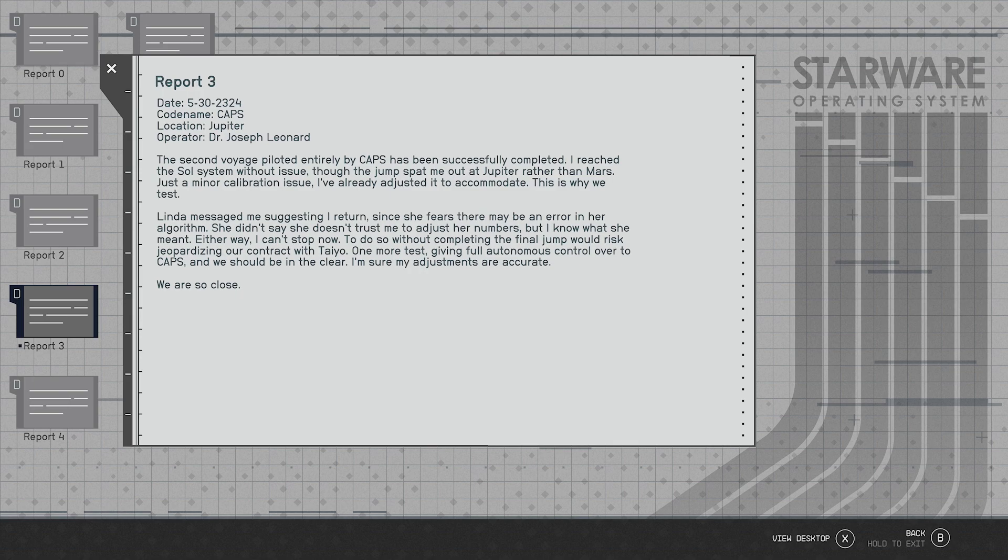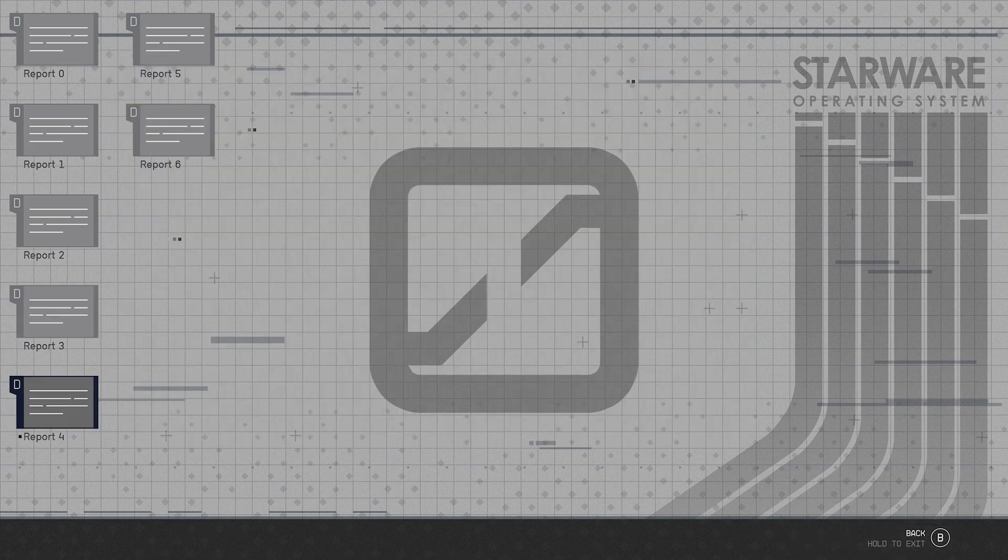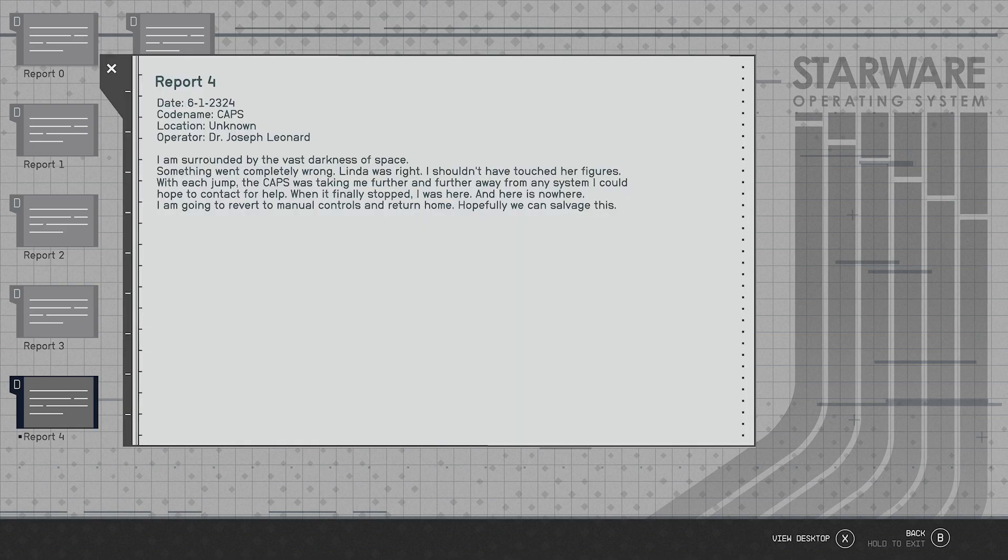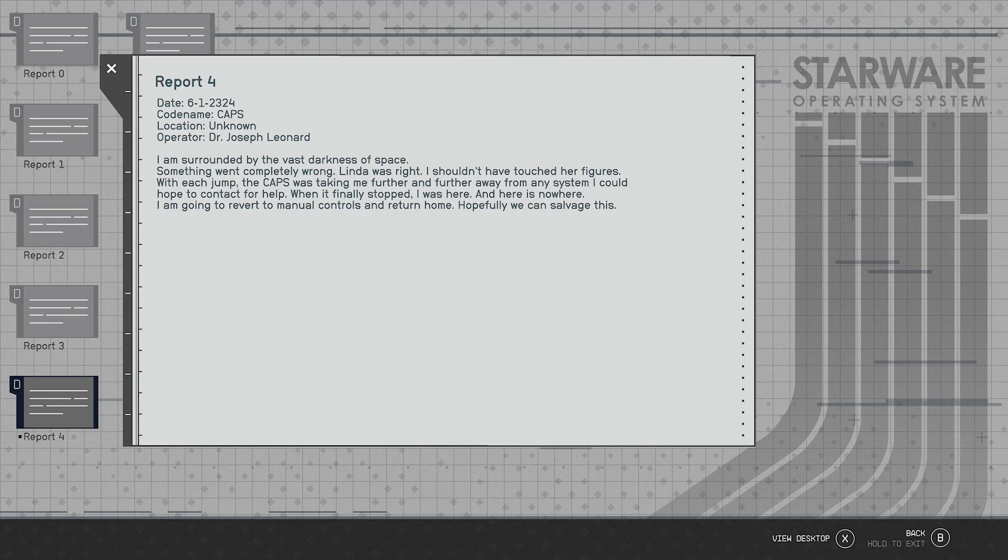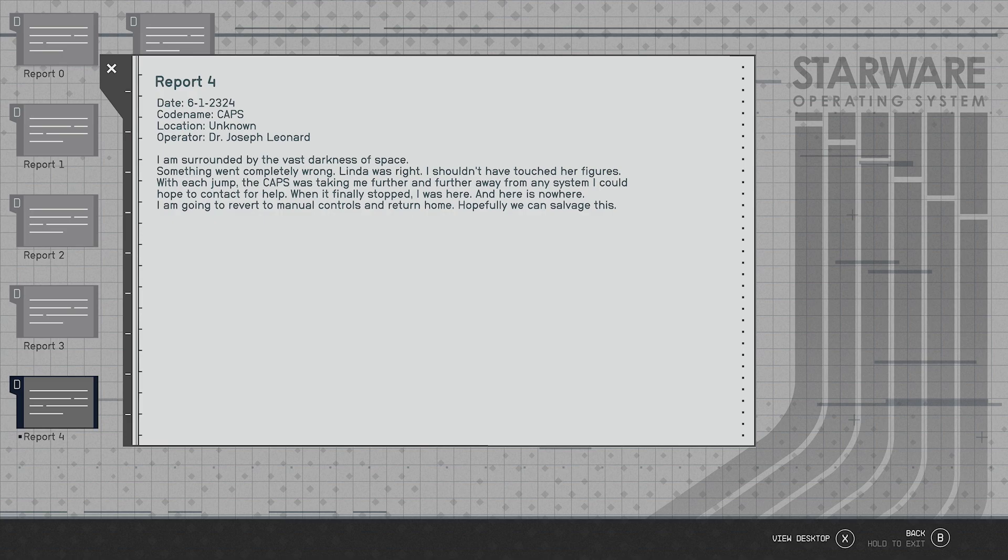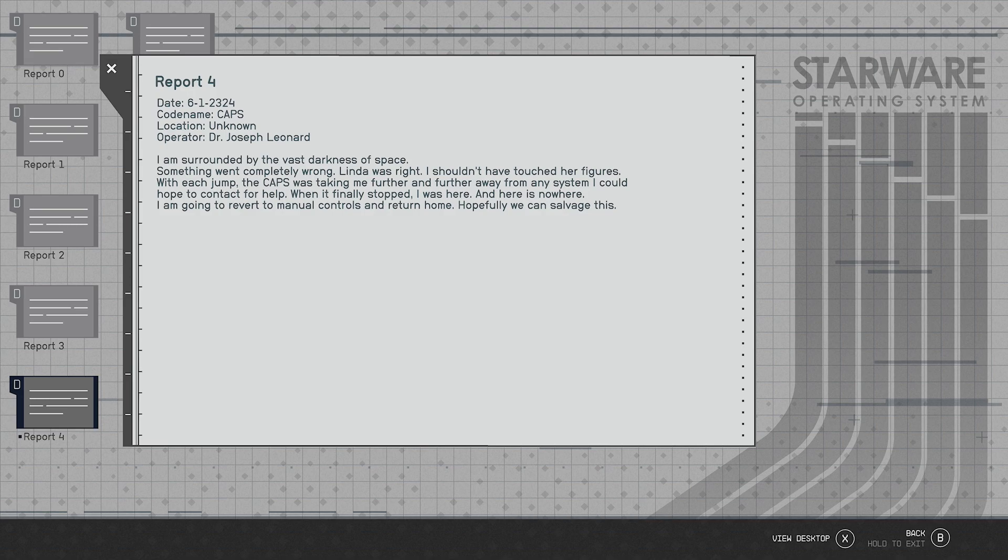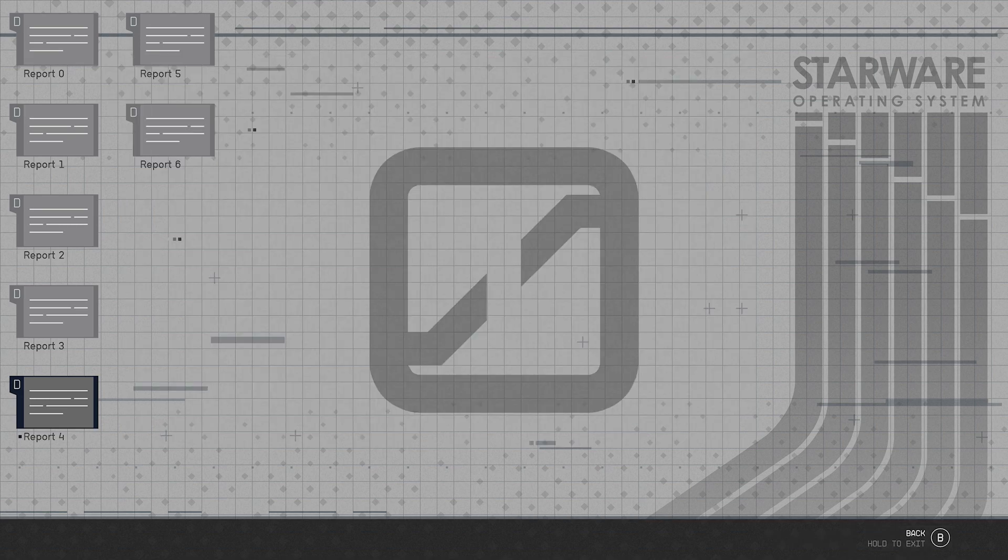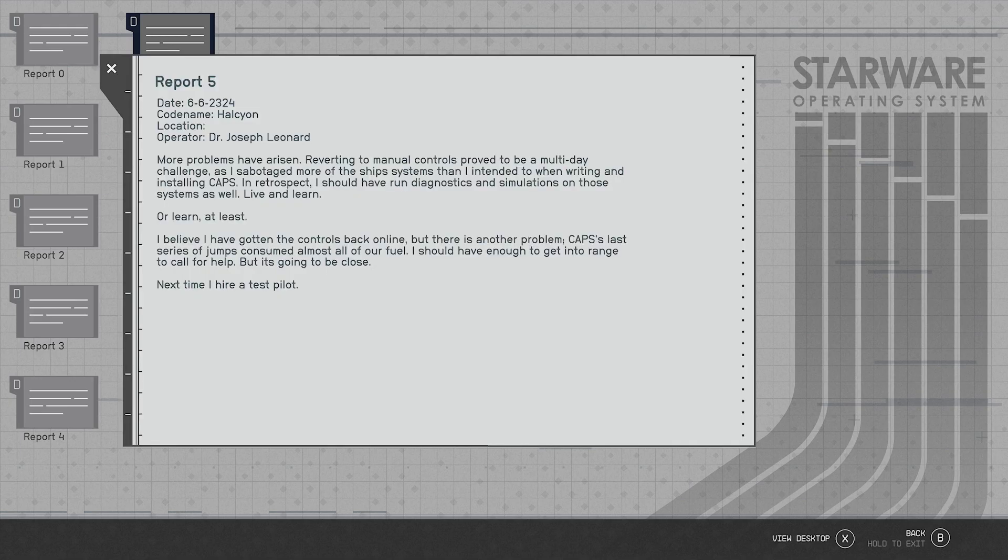Ah so yeah he just pushed it too far I guess. Report four, 6/1/2324, codename CAPS, location unknown. Dr. Joseph Leonard. I'm surrounded by the vast darkness of space. Something went completely wrong. Linda was right, I shouldn't have touched her figures. With each jump the CAPS was taking me further and further away from the system I could hope to contact for help. When I finally stopped I was here and here is nowhere. I'm going to revert to manual controls and return home. Hopefully we can salvage this.